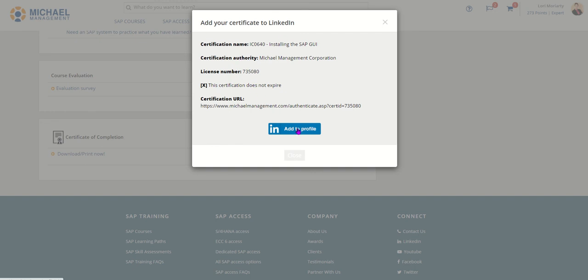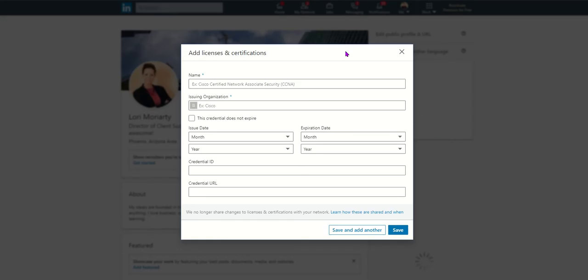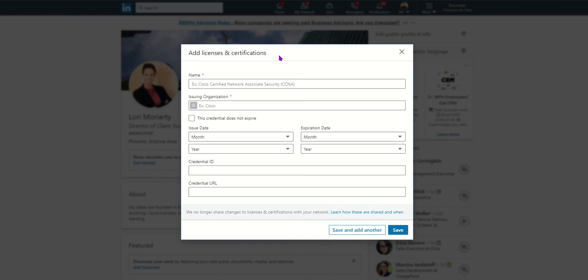You click add to profile. If you're logged into your LinkedIn account, your license and certifications tab will automatically open.